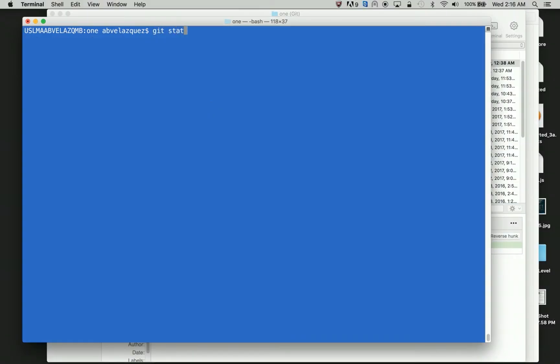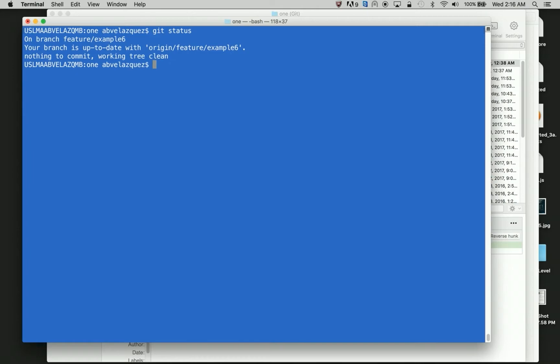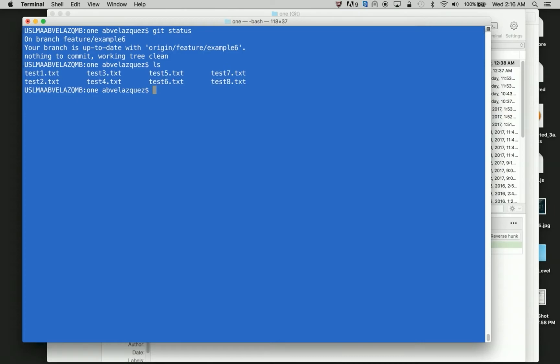So here, I'm going to do git status to show you that I'm on branch feature example six. I'm in this branch and my branch is up to date. And this is where I'm pushing at to the remote. So both of them are in the same branch. And I can see in my file structure, I have test one, two, eight files.